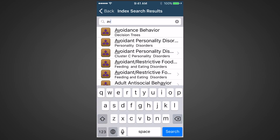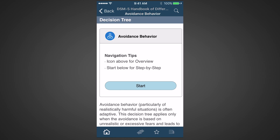Notice that only two characters need to be entered to find the topic avoidance behavior. The app provides guidance in two ways: via an overview and via a step-by-step feature.